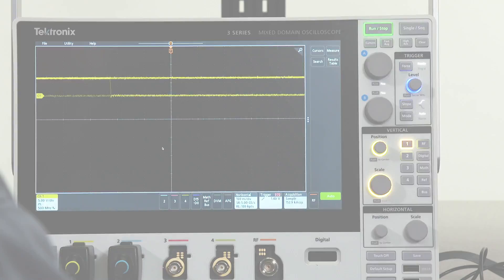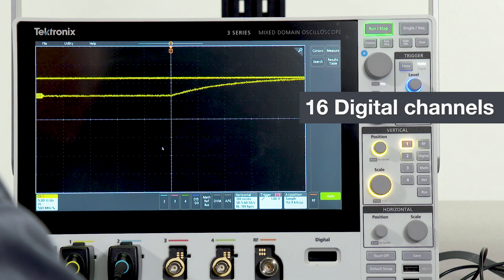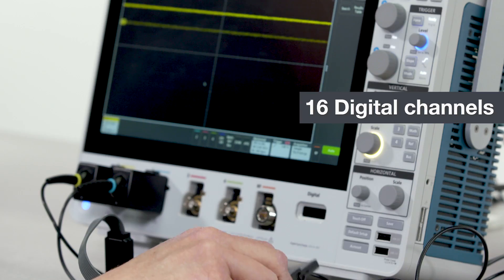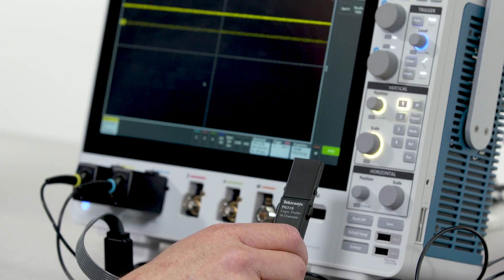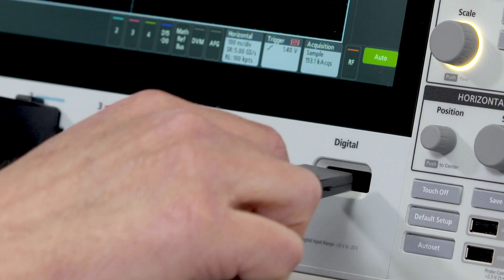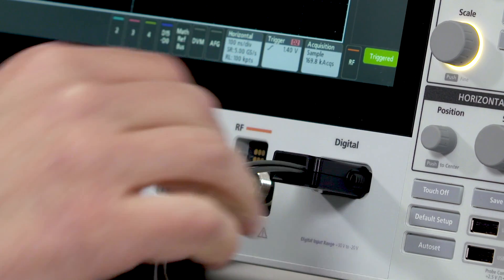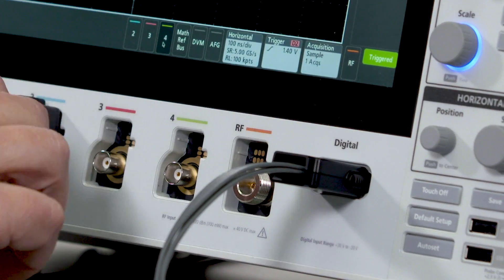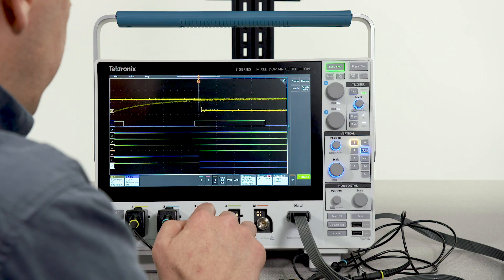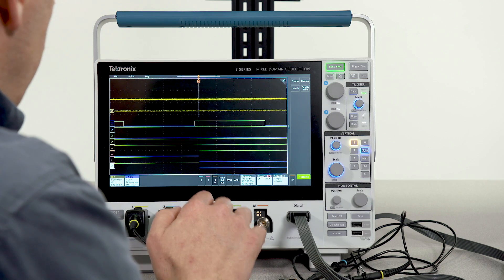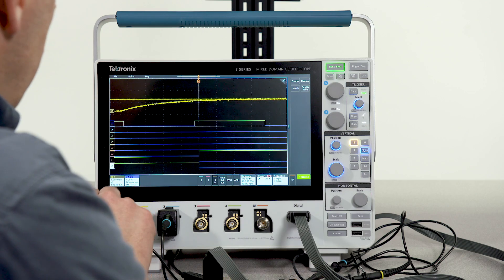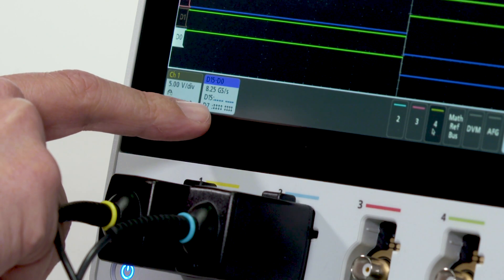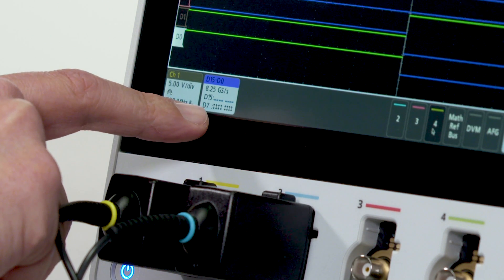You can further expand your system visibility with digital channels. With the MSO option, you get a 16-channel logic probe. When you plug in this logic probe, you can activate digital channels by simply touching the D15 to D0 button. Here we're looking at eight digital channels, and the badge down here indicates activity on each of my digital channels.